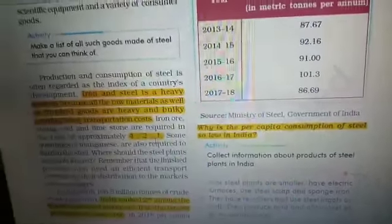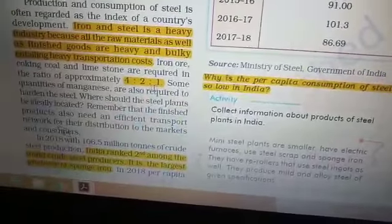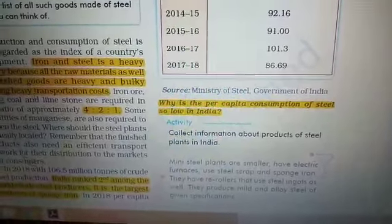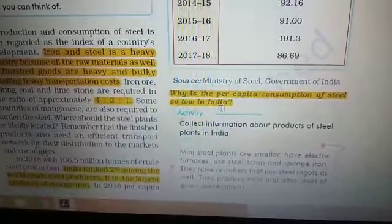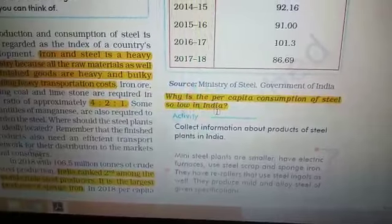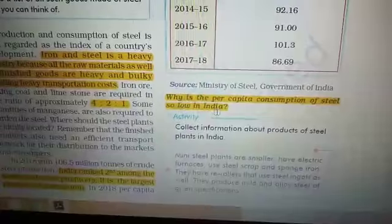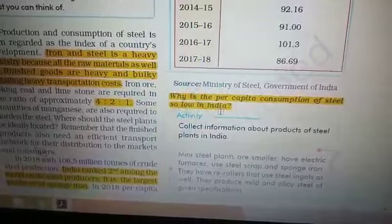Now, what is a mini steel plant? Mini steel plants are smaller plants that use electric furnaces. They use steel scrap and sponge iron. A mini steel plant is where all the processing is not done at one plant. They use electric furnaces and use sponge iron, scrap iron, and pig iron as raw materials, producing liquid steel which is turned into ingots.